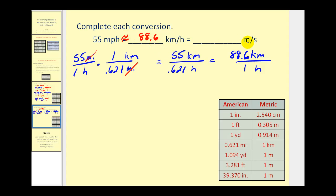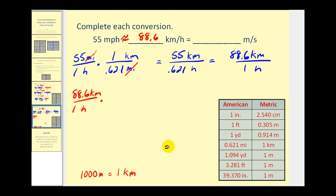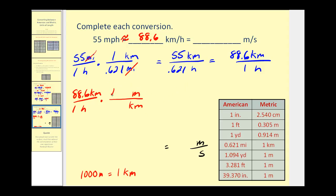Next, we want to convert this into meters per second. We'll write eighty-eight point six kilometers per one hour. Since we want the result to be in meters per second, we need to convert kilometers to meters and hours to seconds, so we're going to have to multiply by several unit fractions. Let's first address the length: one thousand meters is equal to one kilometer. So we'd have kilometers in the denominator and meters in the numerator. The conversion is one thousand meters equals one kilometer. Notice now that the kilometers are out and we're left with meters.